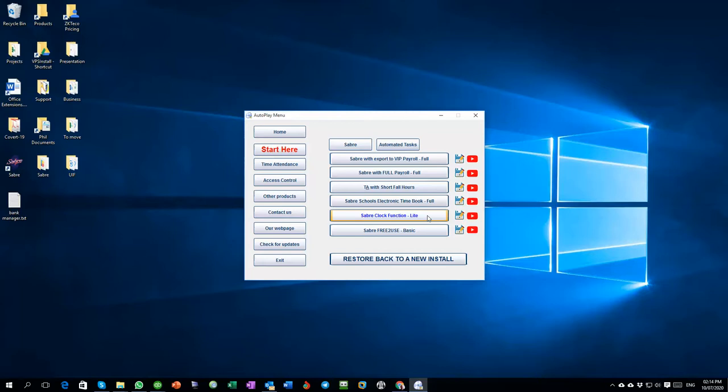So the full Access Control version, you get the light version of Time and Attendance which will give you the first in and last out in total hours, as will the basic free version, the free to use version of the Time and Attendance which also works as a basic version of the full Access Control.